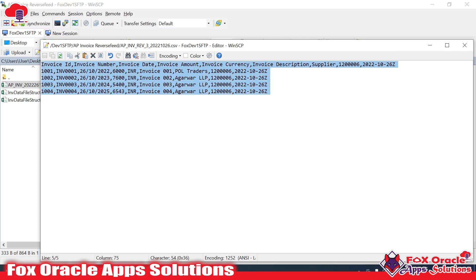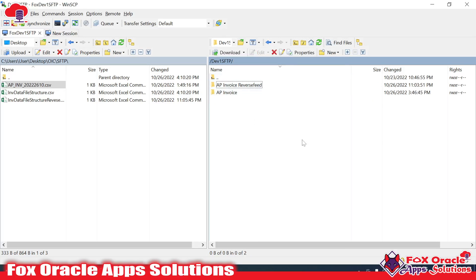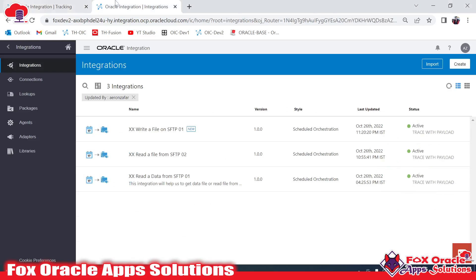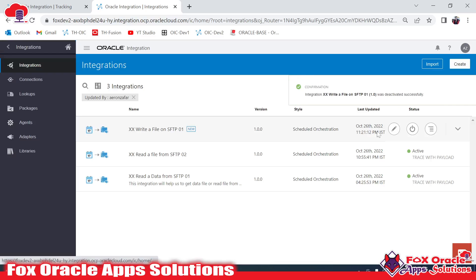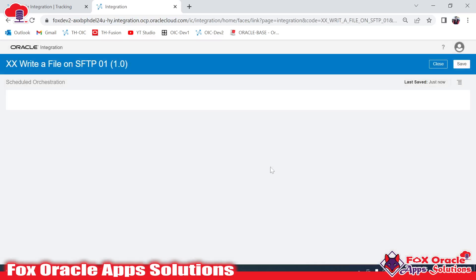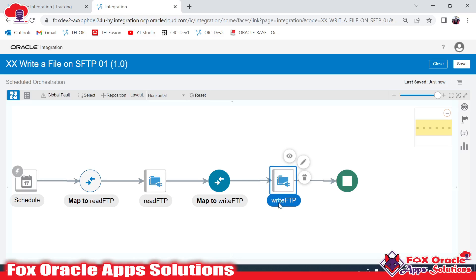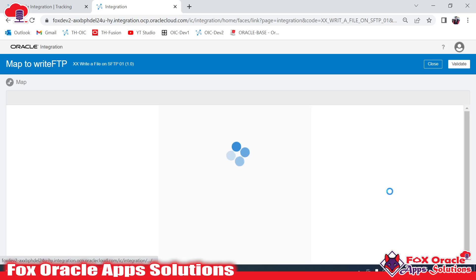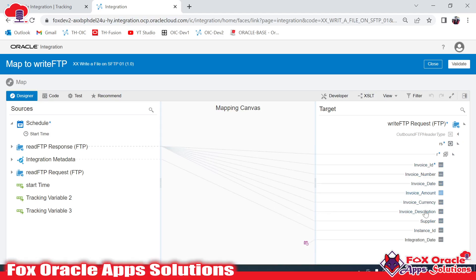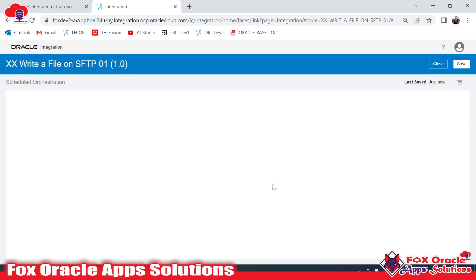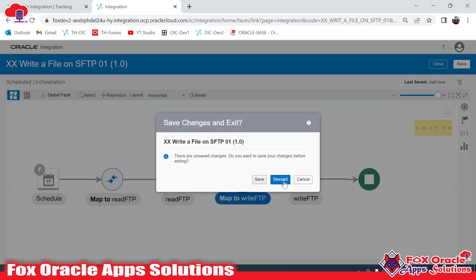This is the way you can write a file over SFTP. In this integration, we provided the file structure both while reading and while writing. In the next video, I will show you how to write a file without passing the file structure — we will read the data and directly map the file reference to the FTP server without providing explicit field mappings. Thank you so much for watching.